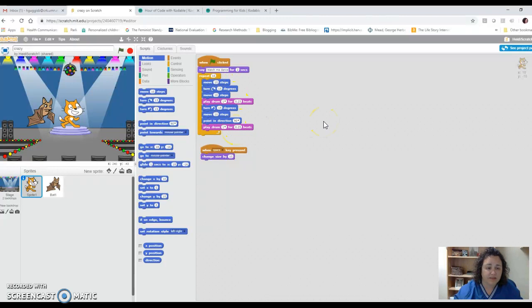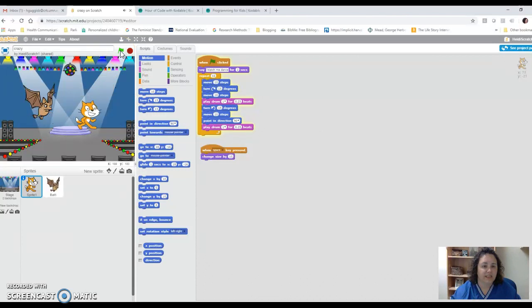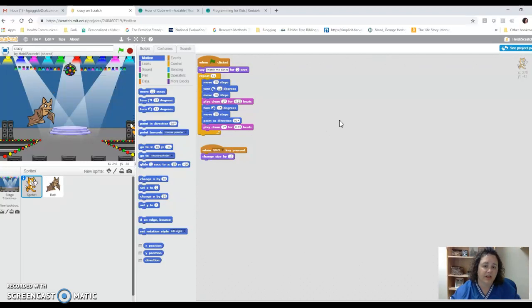It actually has a step-by-step process to make this simple. If I click here, I can preview it — right now I'm in the building phase. If I click here, it'll say: watch me dance for two seconds. I had the cat move 15 steps, turn 15 degrees, move another 10 steps, play the drums, turn right, then turn left, and move 10 steps. Point in that direction, play the drums. I also included the bat here, so the bat is flying.